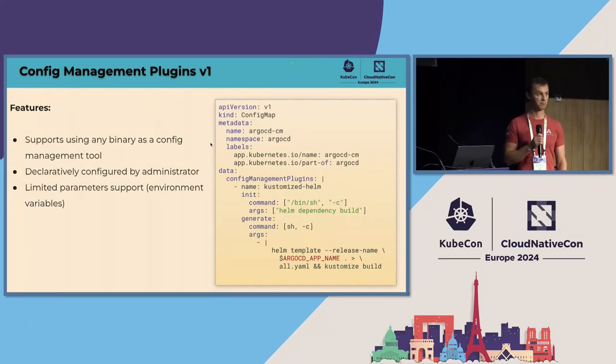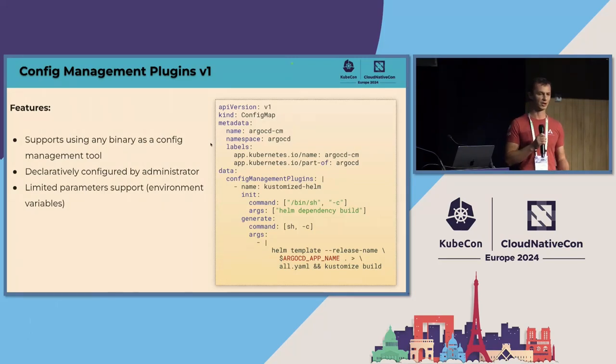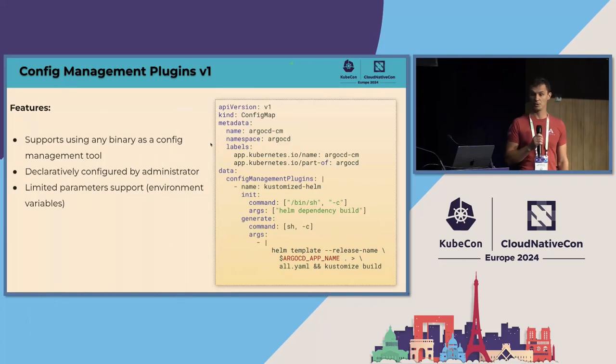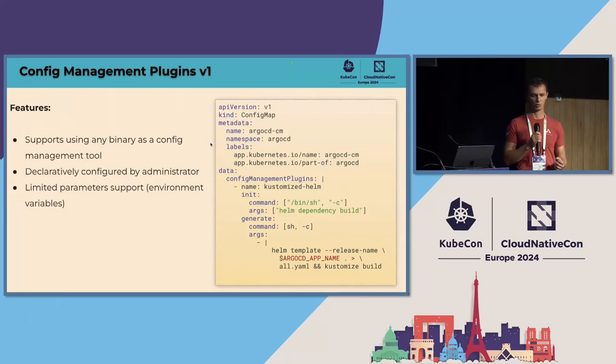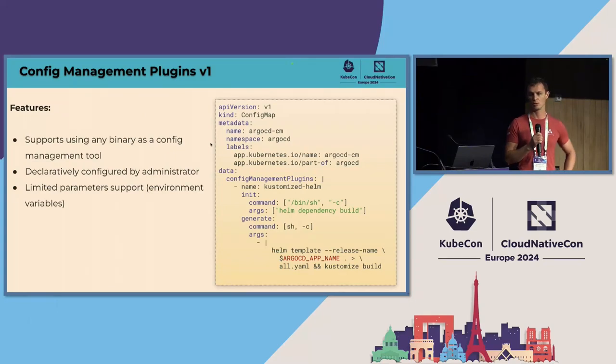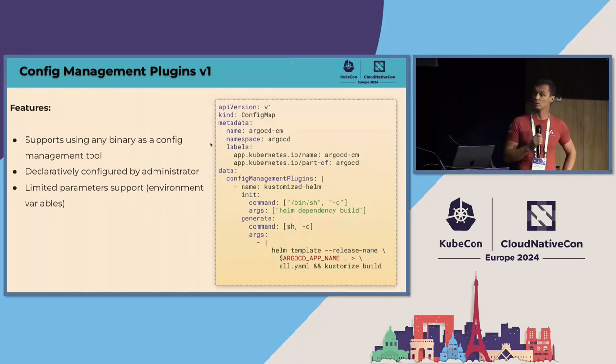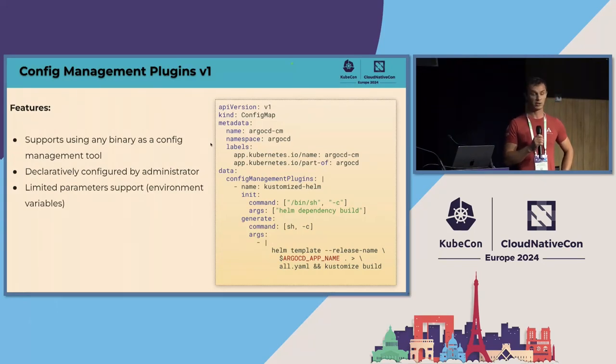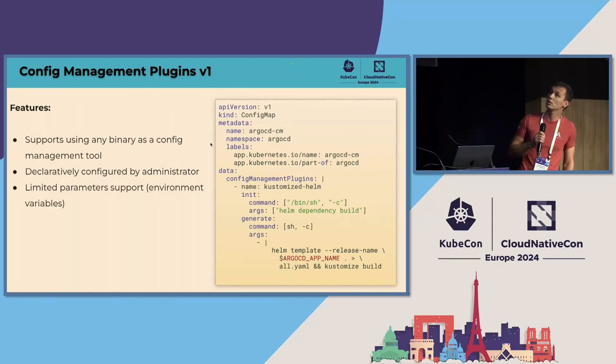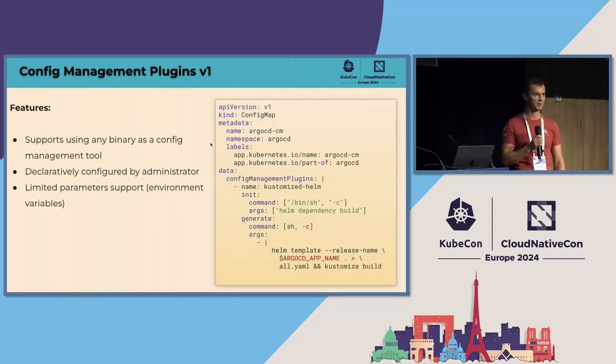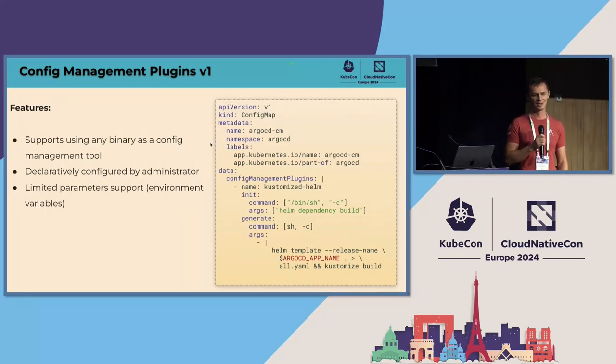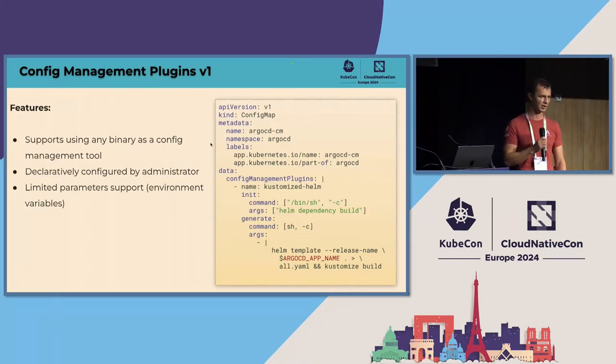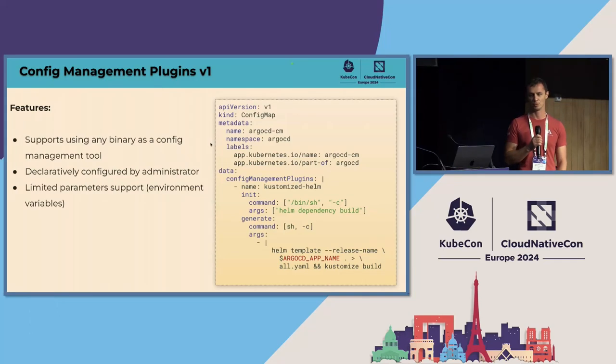We even supported limited version of parameters. So end user have ability to provide a list of environment variables that will be passed to the environment while executing the shell command to generate manifests. And so the result was pretty good. The YAML snippet that you are seeing right now, it's the real time snippet that a lot of people used in production. It allows to take Helm and Kustomize and combine it into one tool customized Helm. So Helm will produce a manifest from a Helm chart and Kustomize provide some patches on top.